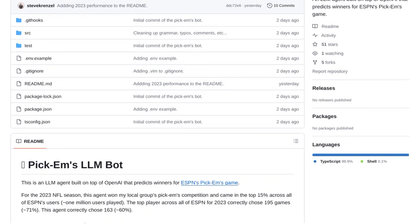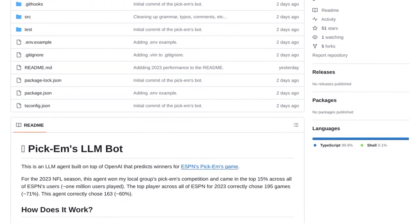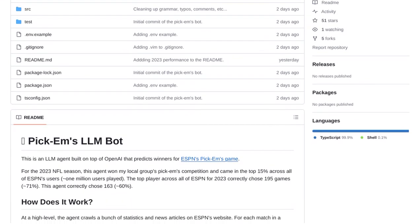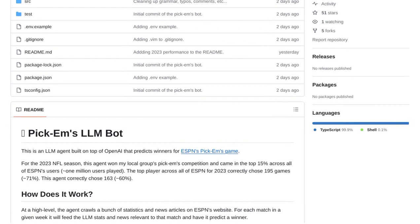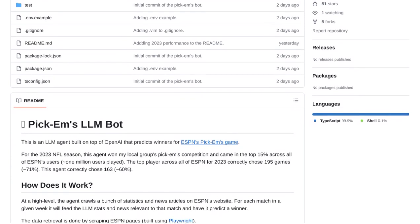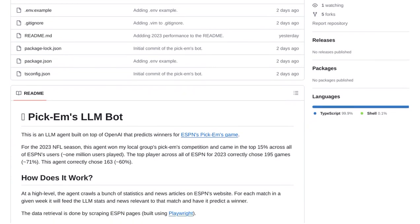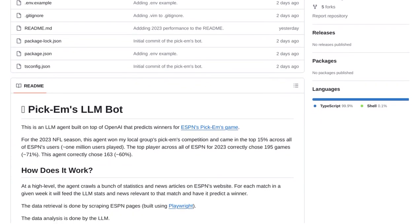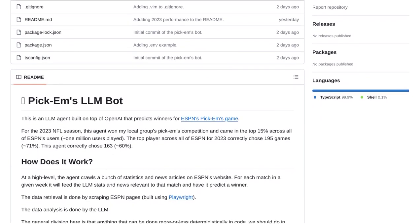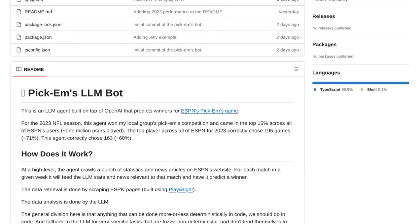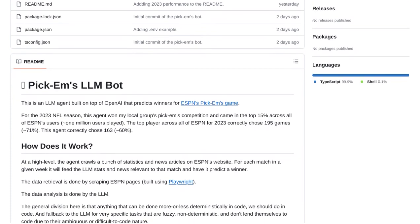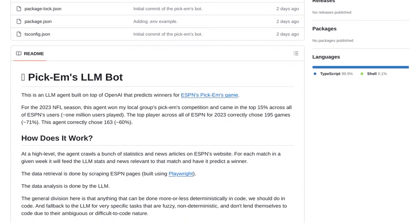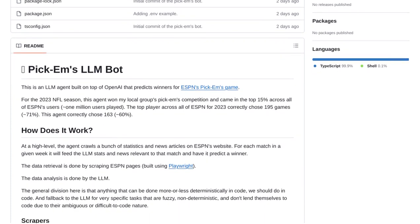Now, you might be wondering, how accurate is this AI-powered bot? Well, the Hacker News comments section is buzzing with discussions about the effectiveness of basic methods versus more sophisticated models in sports prediction.